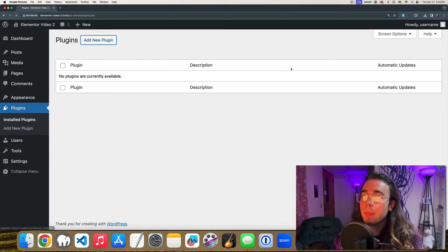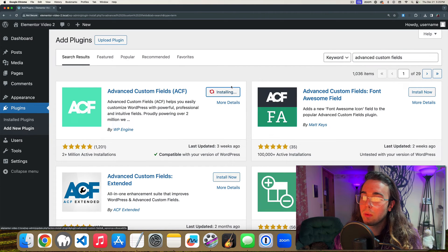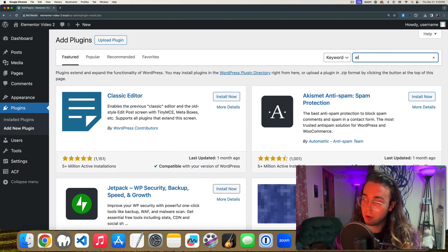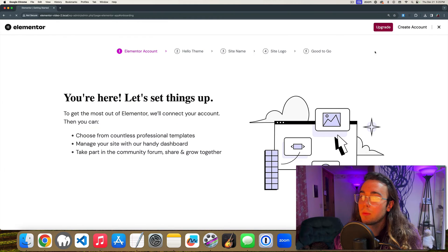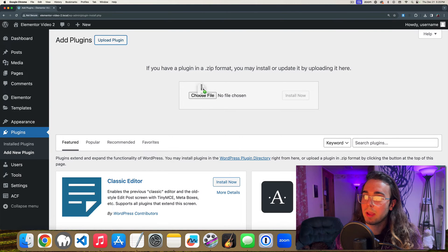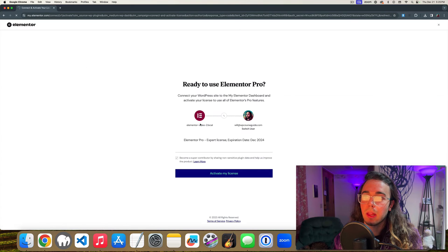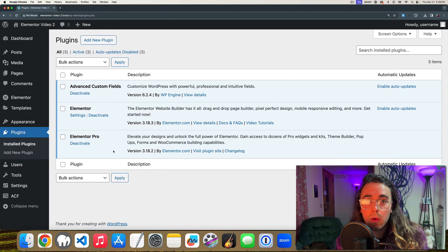Heading into the plugins area, I'm going to install my three plugins: Advanced Custom Fields, then Elementor — install and activate, close the setup wizard — then go back to plugins, add new plugin, upload plugin, and upload my Elementor Pro downloaded from my account. Activate the plugin and activate my Elementor license. Now I've got all three plugins installed and activated.